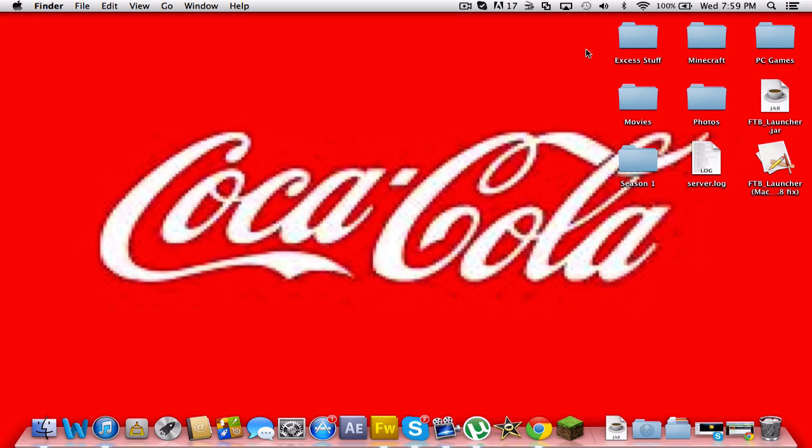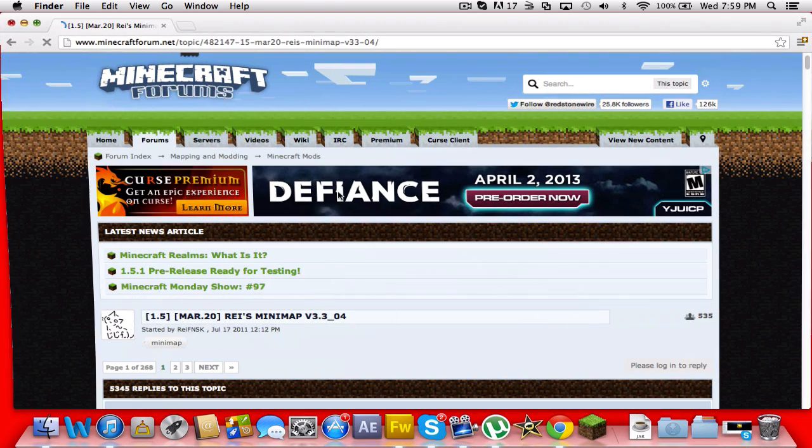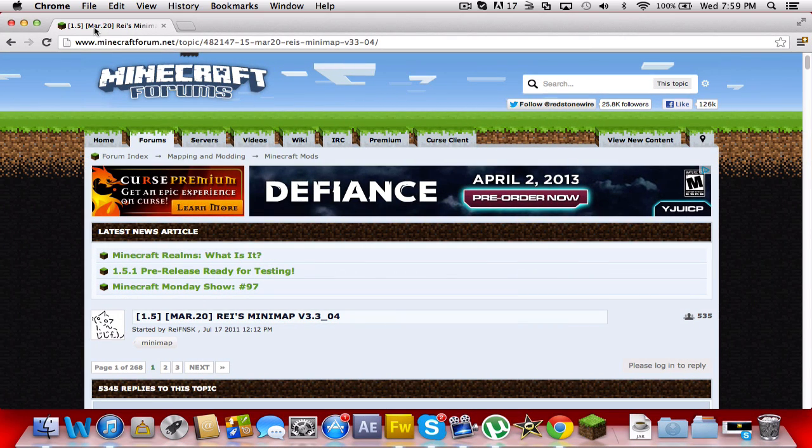Hey YouTube, how are you guys doing today? I'm doing good and I'm gonna be showing you guys how to get Rei's Minimap mod for Mac on 1.5. If you watch my let's play series, you know I use that mod quite a bit. I used it in every episode. So I'm gonna download the one off of Minecraft forum, which I'll have the link for in the description.